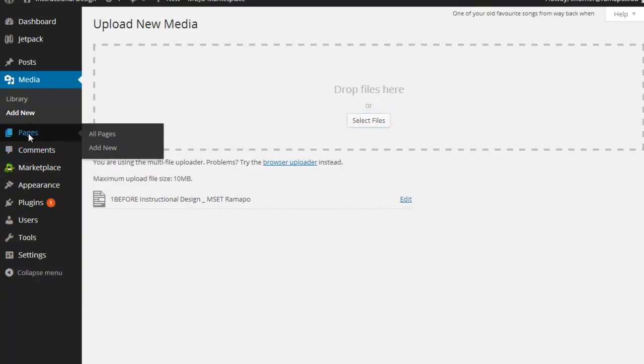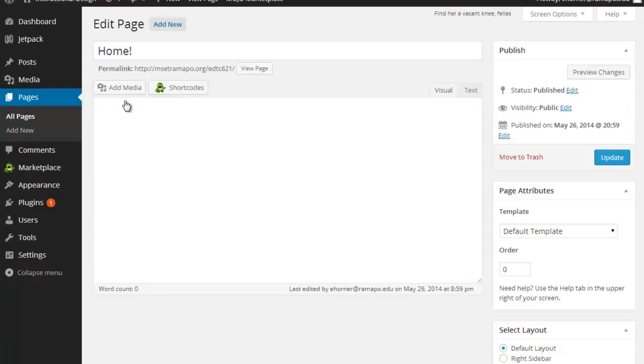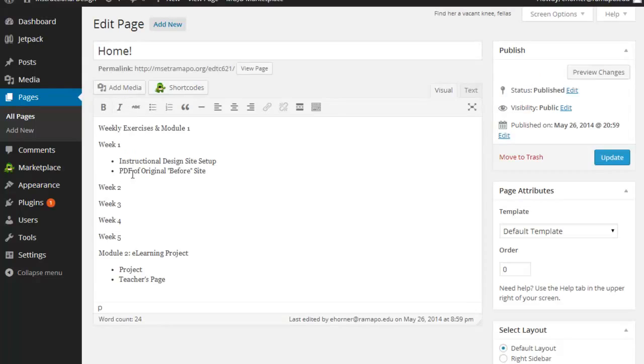So now I'm going to go attach it to a page. I'm going to click into pages and we only have one. So I'm going to click on my homepage. And now the code piece is right here.